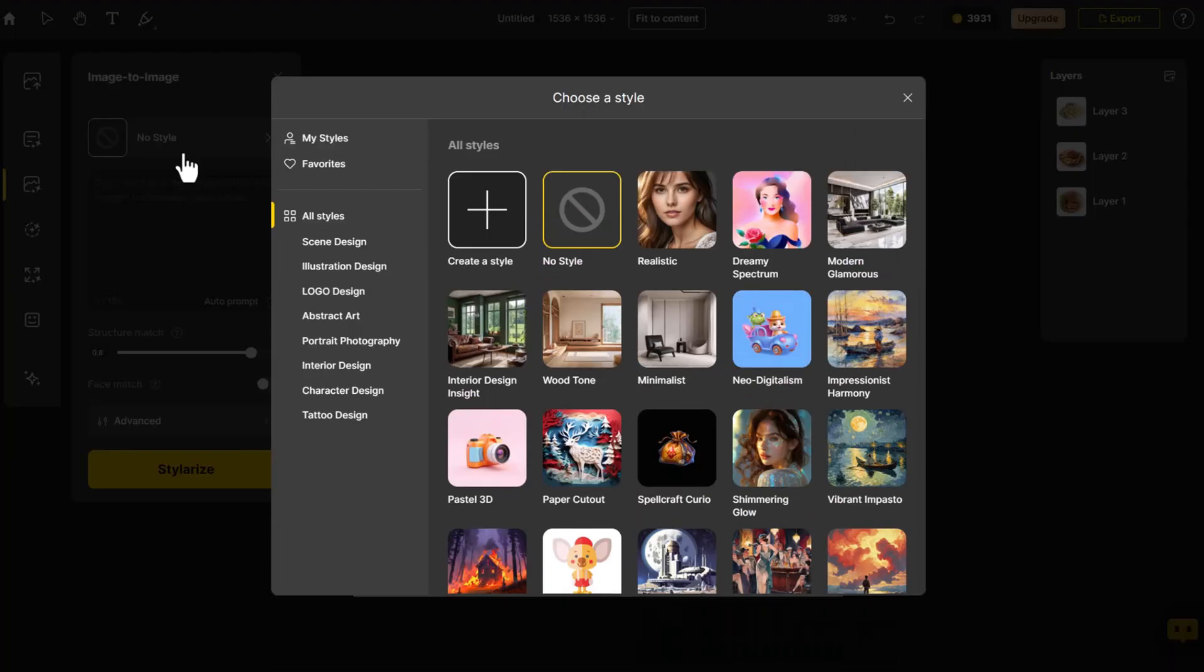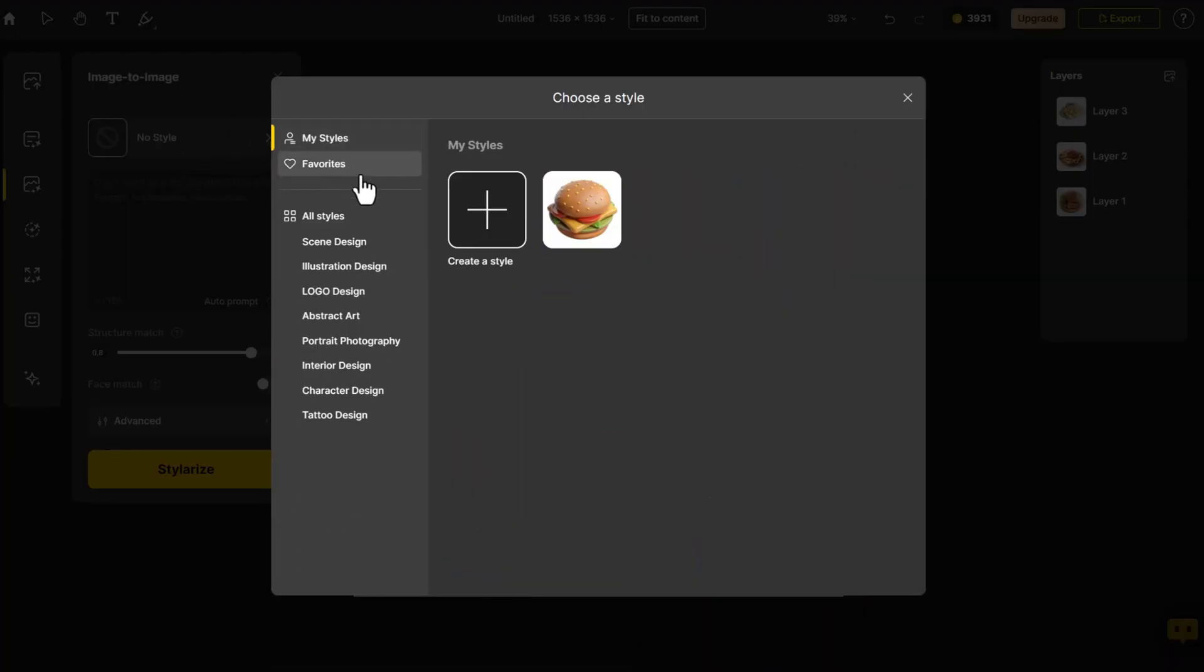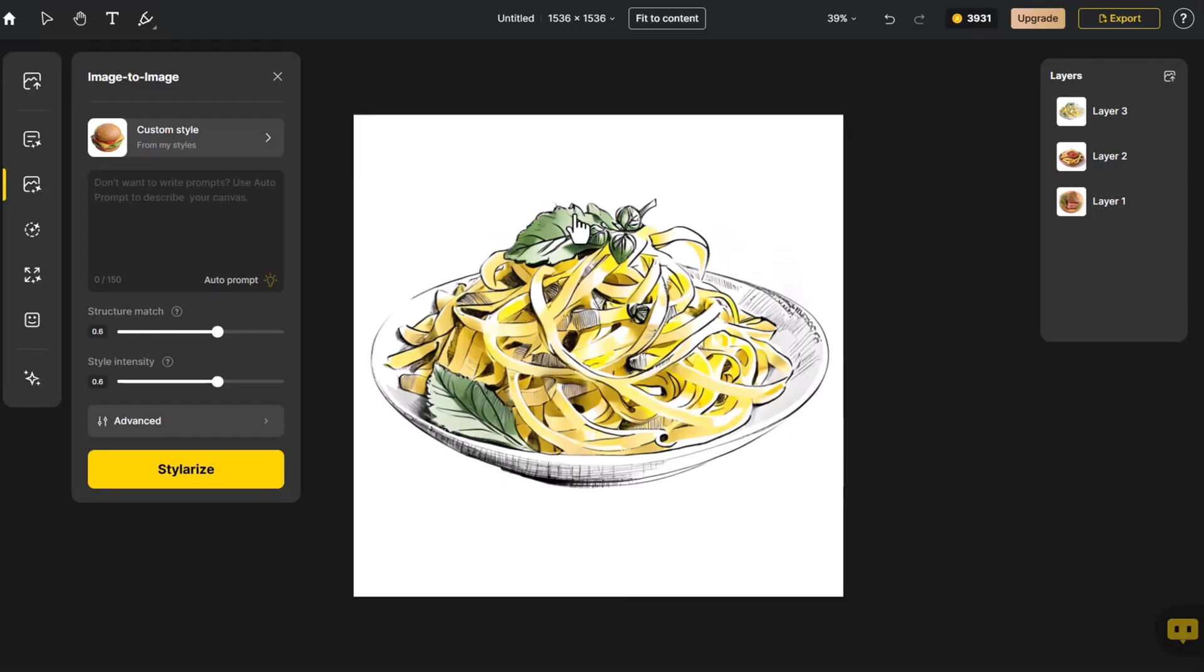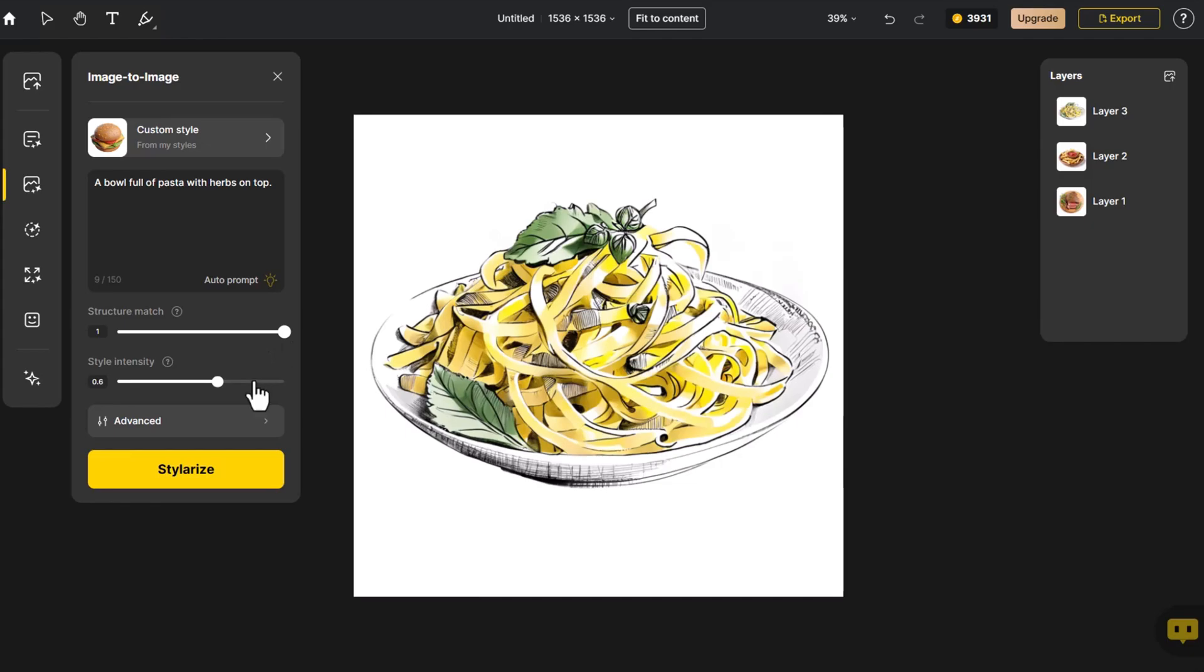Navigating to the style library, we select My Styles, where we can find the previously customized style. We choose the 3D burger image we just worked on. Click Auto Prompt automatically provides accurate text prompts. We adjust the structure and style controls, then click Stylerize.